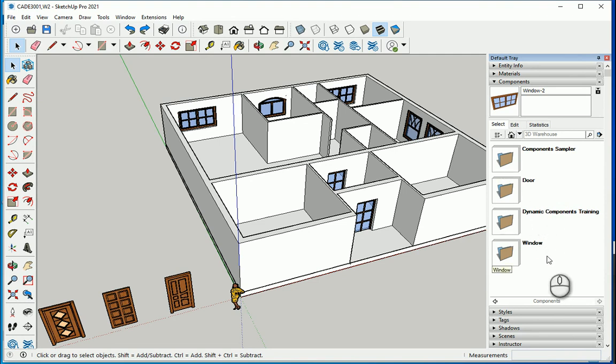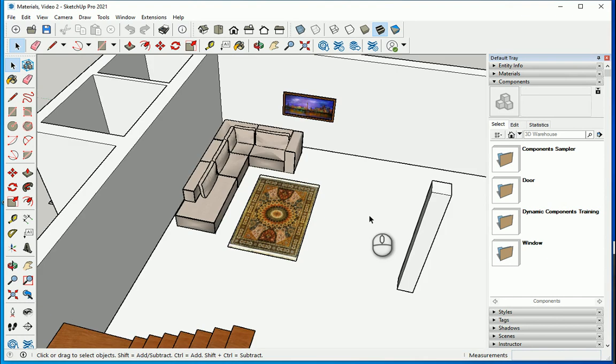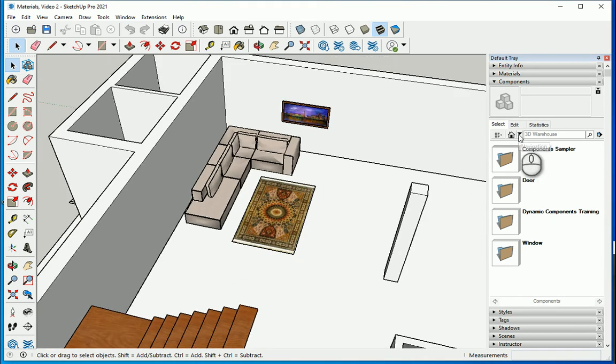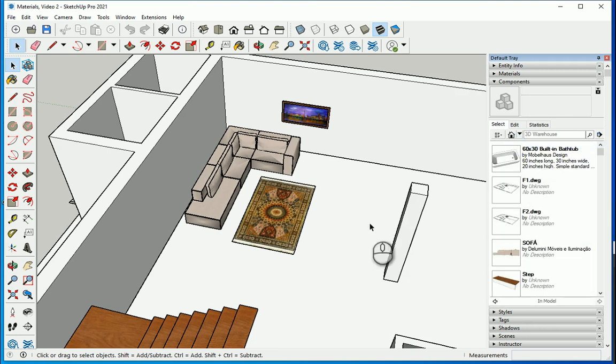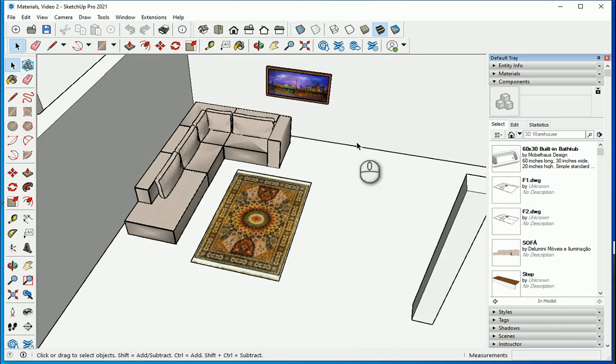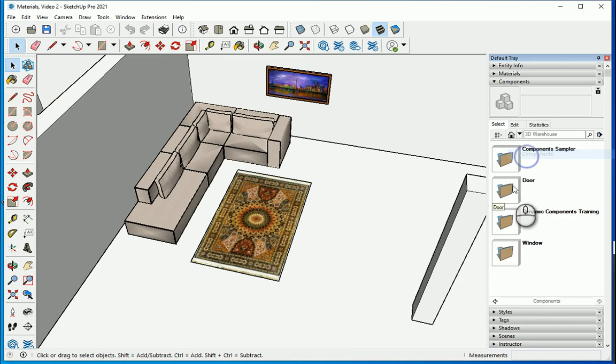Then I want to open a new file and show you how these components that we created work in a different file. So this is the file that we're working on in the last video, and now if I go to components, if I go to in-model I can see what components I have here.